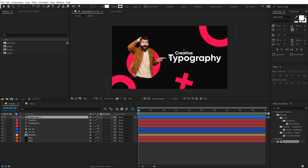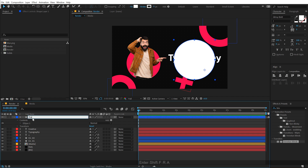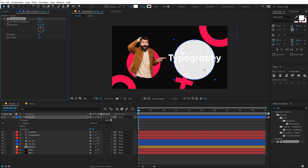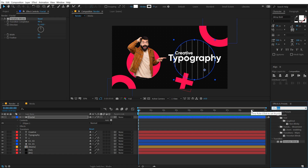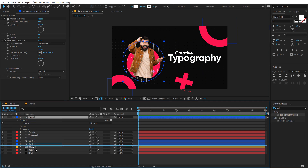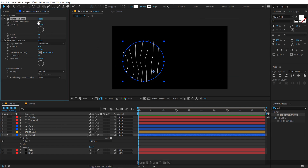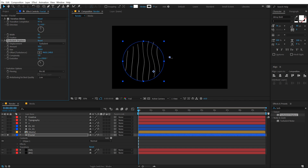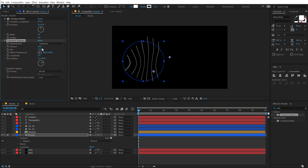Now I'm going to select the ellipse tool and create a simple shape — I'll call this 'fractal'. Then I'll use the Venetian Blinds effect again, set the transition completion to around 97 or 98, and increase the width really high. Then I'll use a really interesting effect called Turbulence Displacement to achieve some very interesting shapes. I'll put this at the back of our media and solo it up so we can focus on it. Let's go with 97 — that looks good. We can animate the evolution to keep the shapes animating. You can play around with the size and amount as well to get a really interesting look.